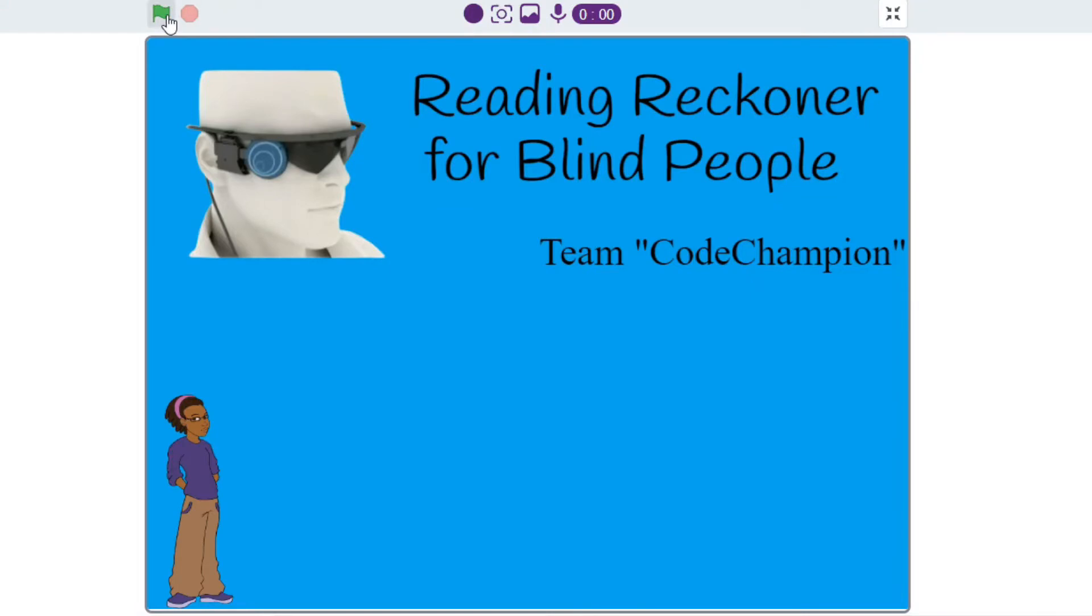The green flag is for starting the code and the red one is for stopping it. Now, I am going to show you how my code works. Let me start the code.